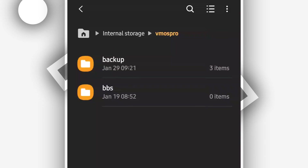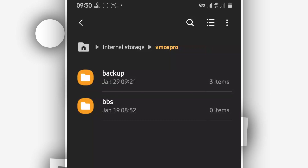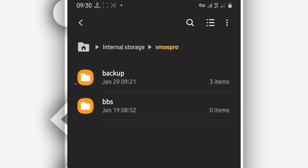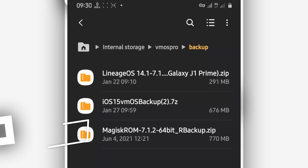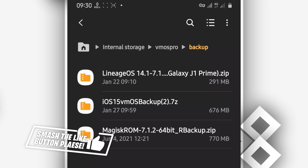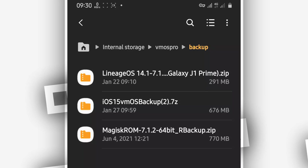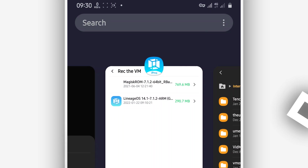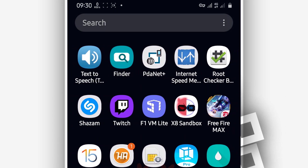Open the folder you just created and create a new folder inside it named 'backup,' just as you see on the screen. Open that backup folder and place the room file from the description of this video — cut, copy, and paste it into the backup folder. Once you've done that, close the VIMos Pro application completely and reopen it.